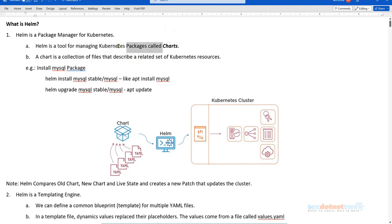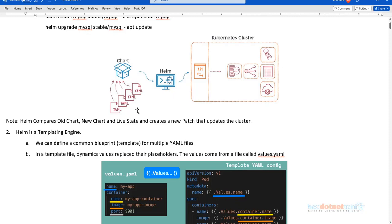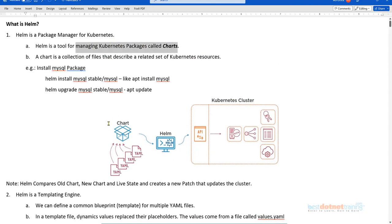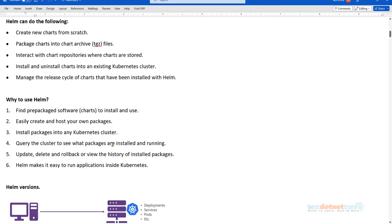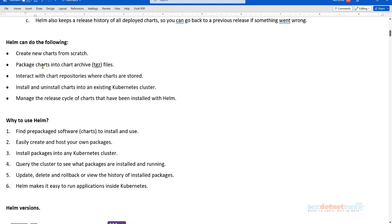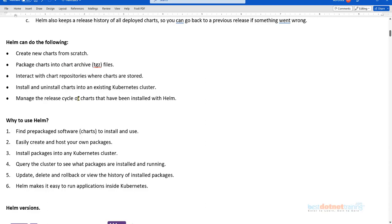The Kubernetes packaging of whatever you need is called charts. A Helm chart is a collection of all the YAML files put together. Think of a chart as a box where you accumulate all your YAML files for deployment. It allows us to create charts from scratch or reuse existing YAML files, and Helm lets us package charts into a chart archive — representing them as one single deployable unit instead of individual YAML files.